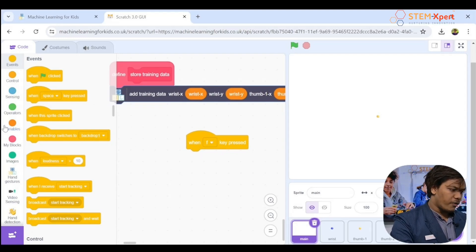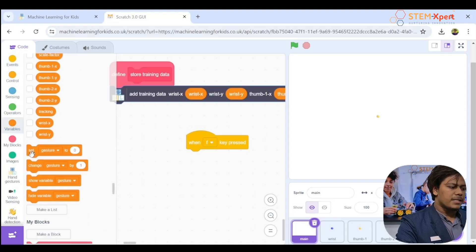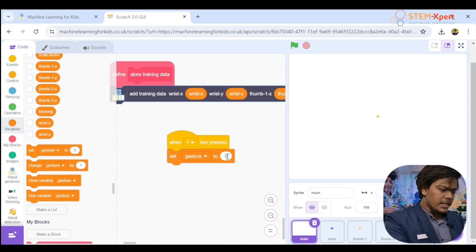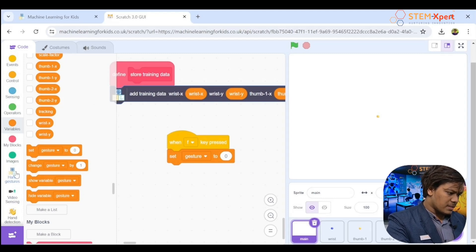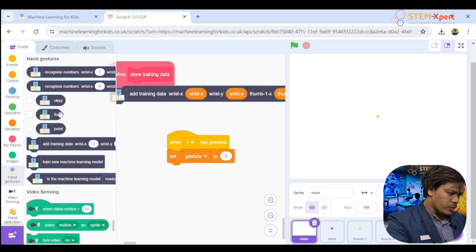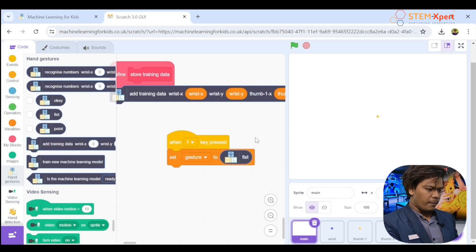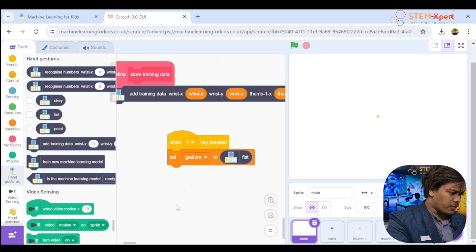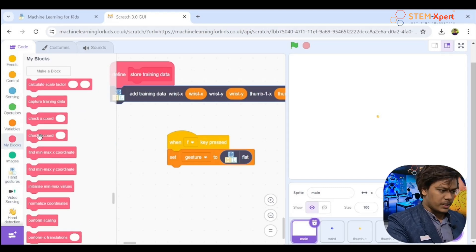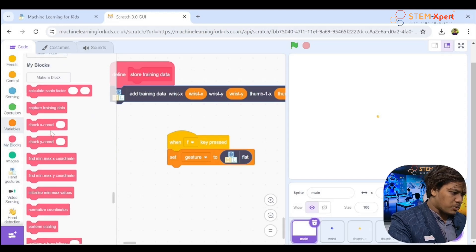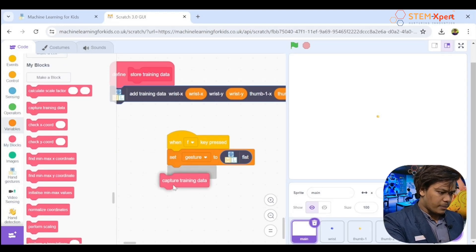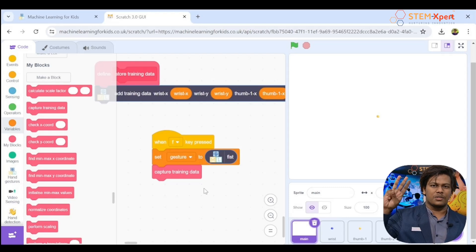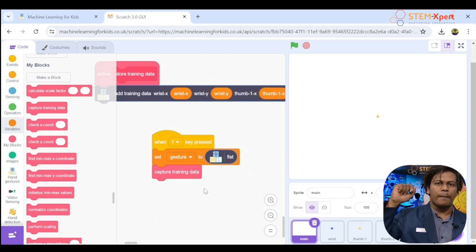Click 'Variables,' scroll down, and drag 'Set variable to 0' under the when-f-pressed block. From Hand Gestures, drag the block for 'fist' as the value — because when I press f, I want to get data for fist. Then from 'My Blocks,' scroll down and drag 'Capturing data' underneath. Now duplicate this for the other two gestures: fist, point, and okay.